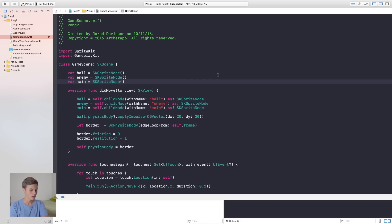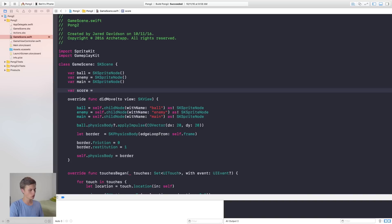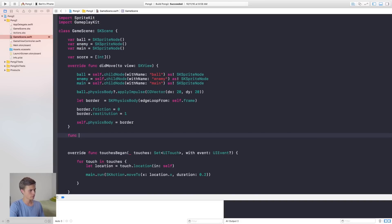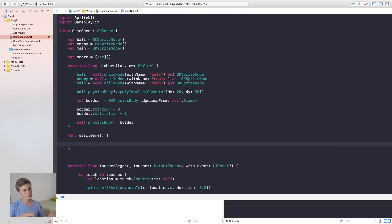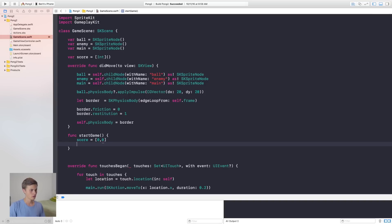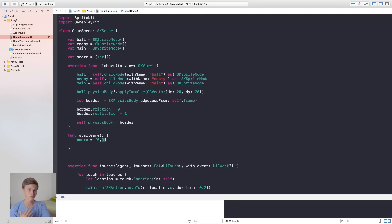The first thing we're going to do is create our variable for our score. We do this by saying `var score` equal to an empty array of integers. Then down here I'm going to create a `startGame` function. When we start the game we want to reset the score, so we say `score = [0, 0]` — index zero is our player's score and index one is the enemy's score. This is a cleaner approach than having two separate variables.